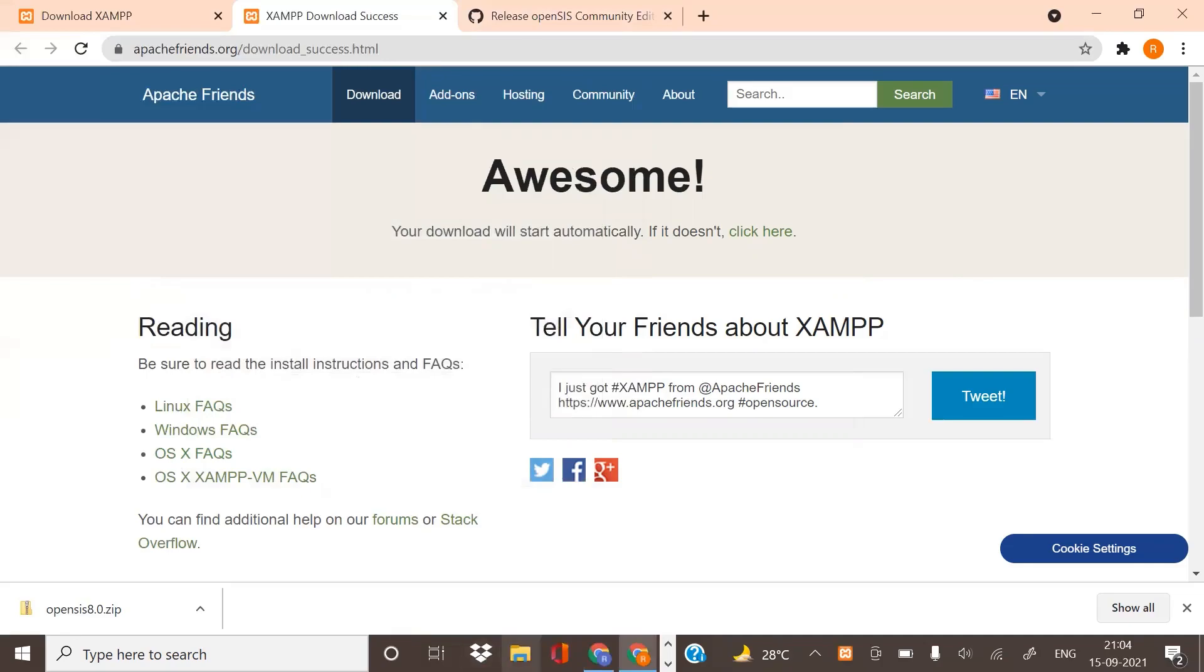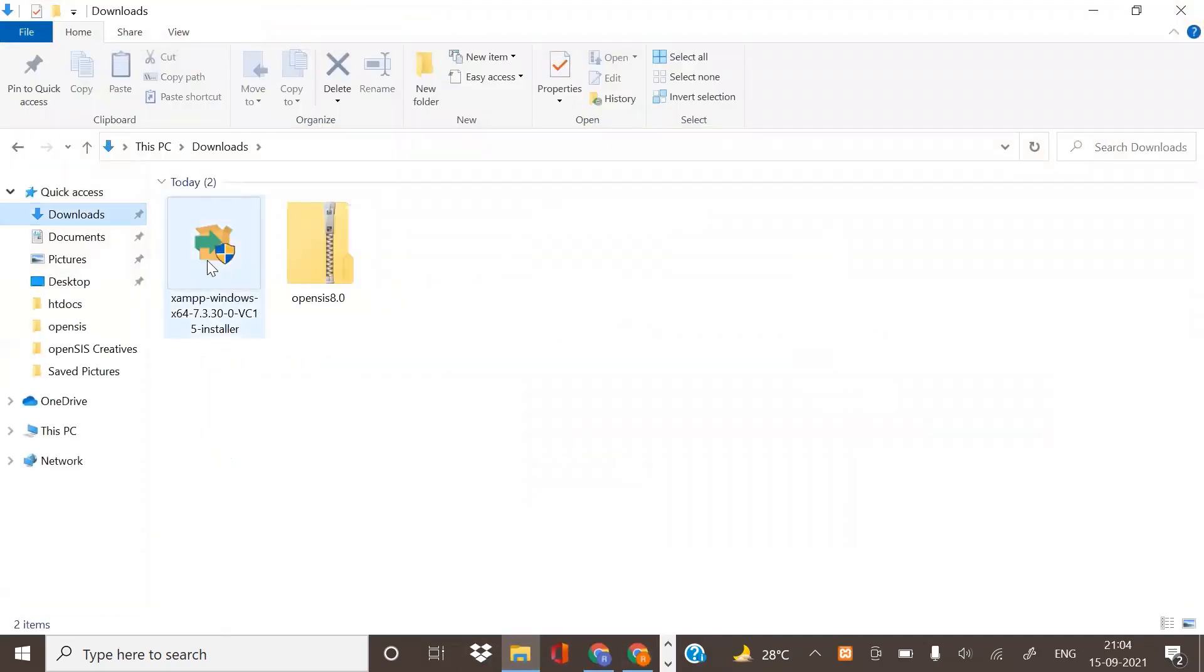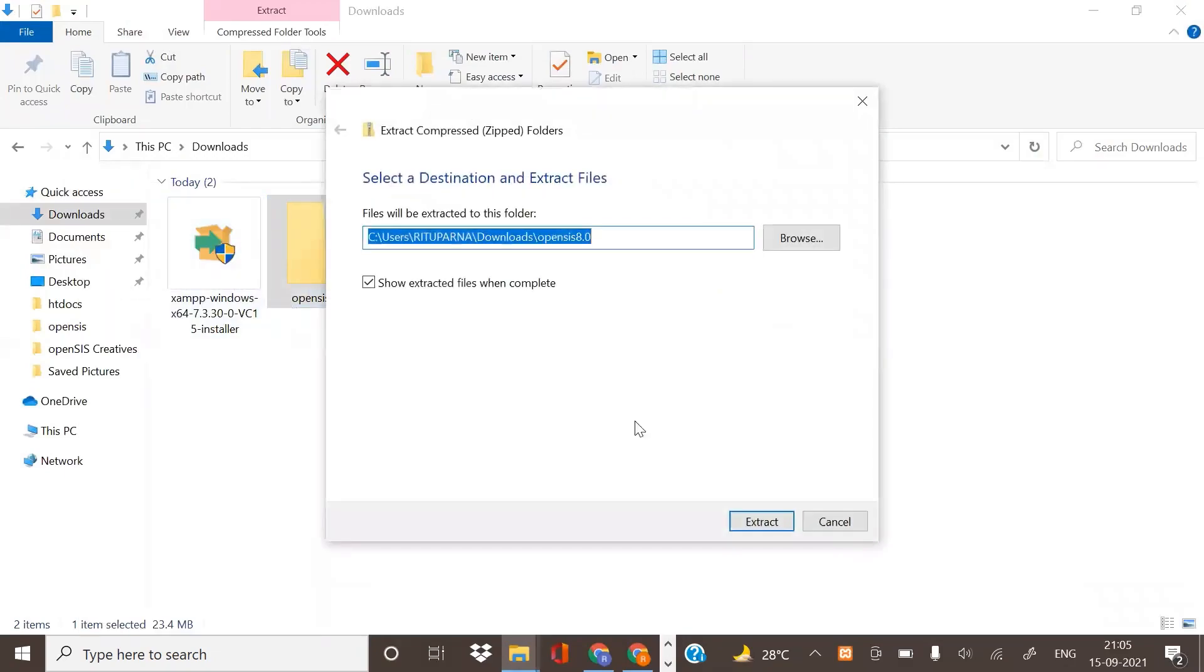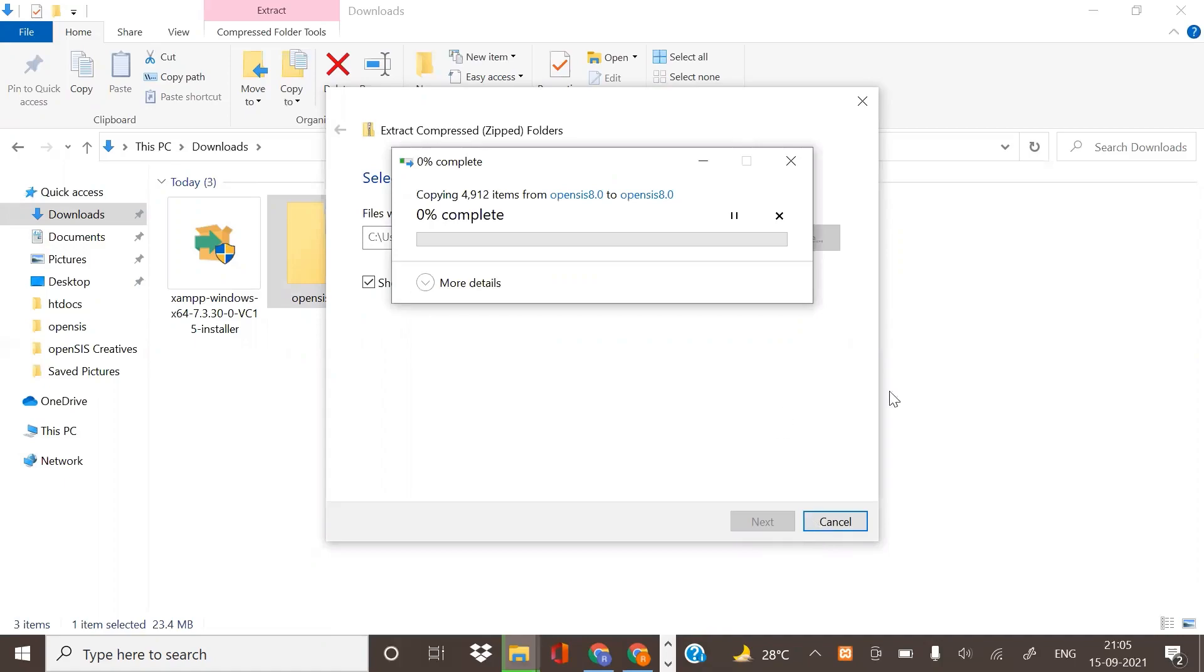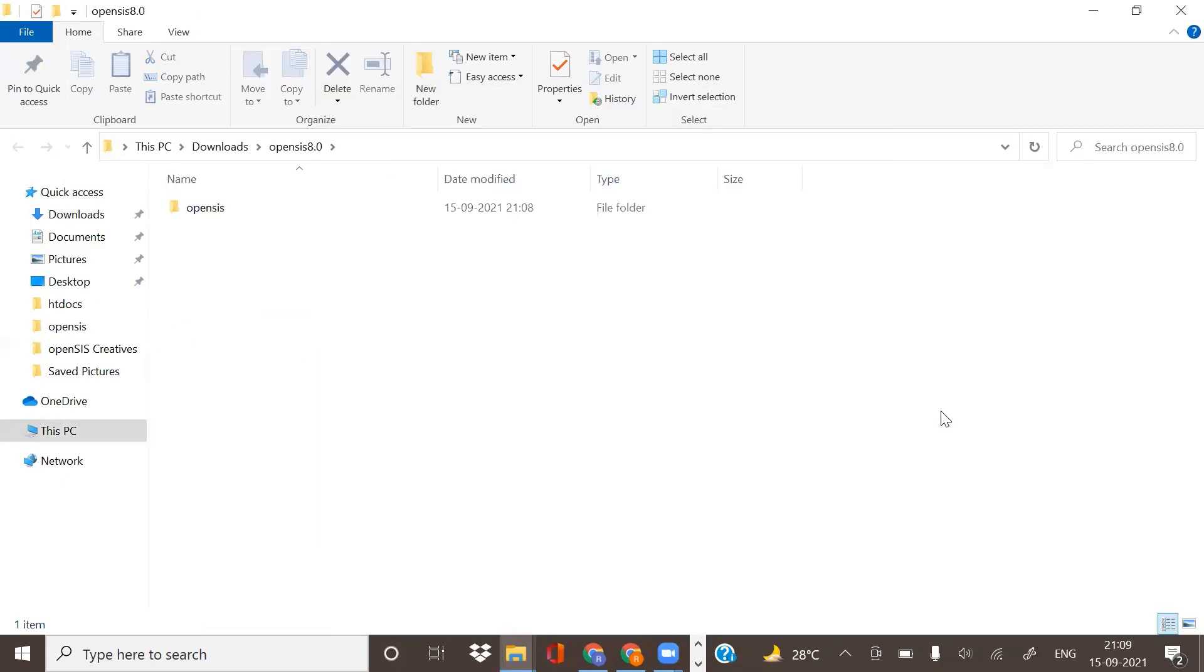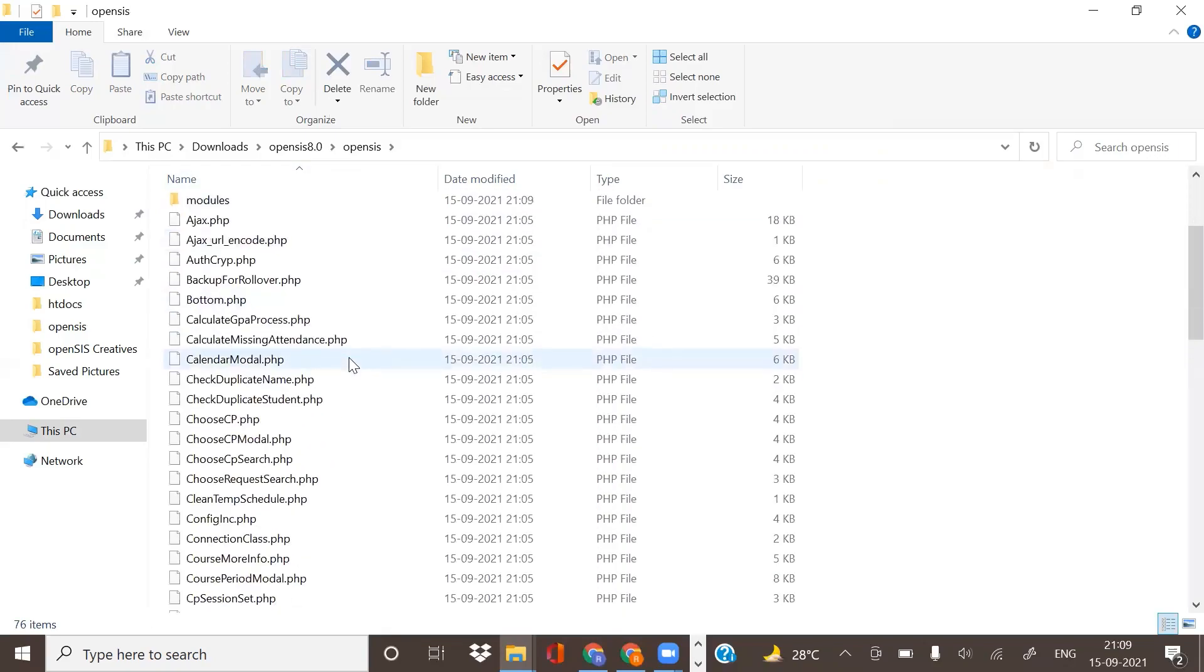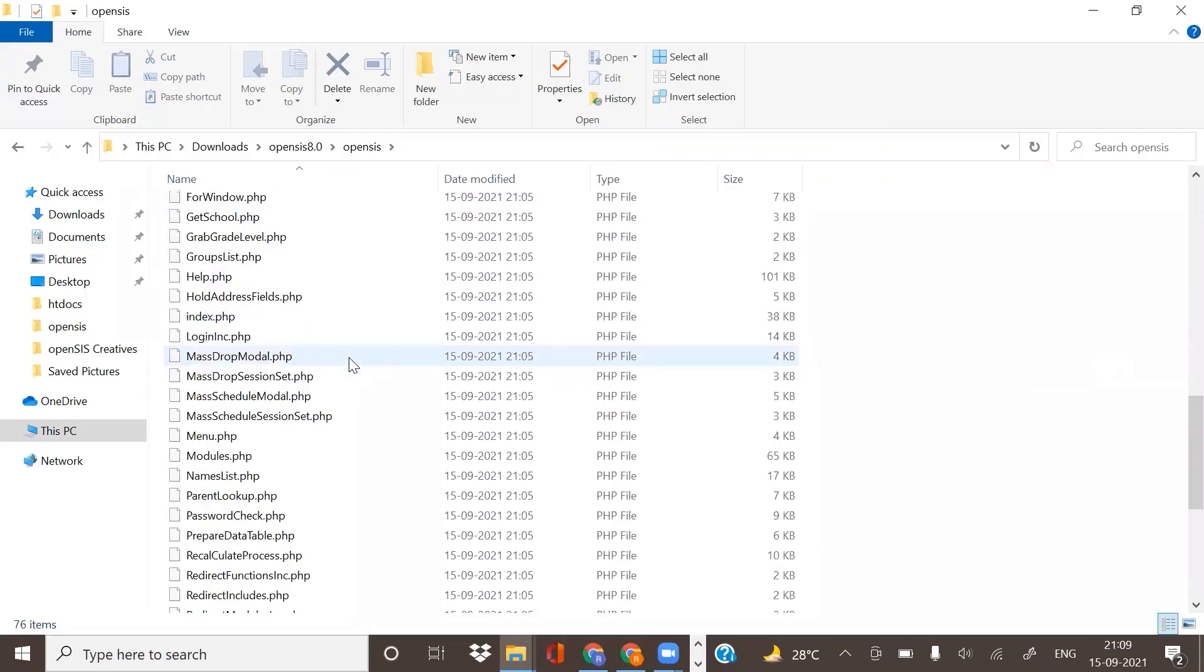Now minimize the server and go to the files where we downloaded the OpenSIS zip file. Extract the file. You will find the file named OpenSIS or any other name. You can rename the file, but remember that you need it later on, so remember the name.